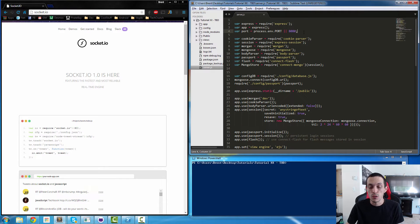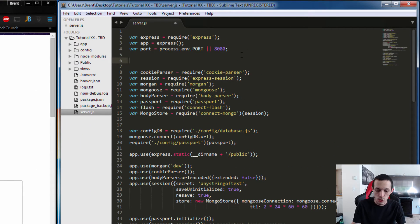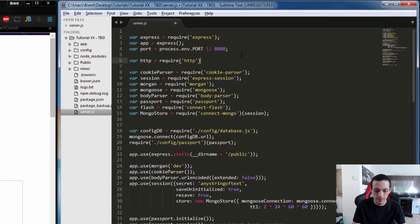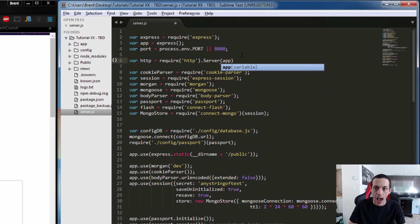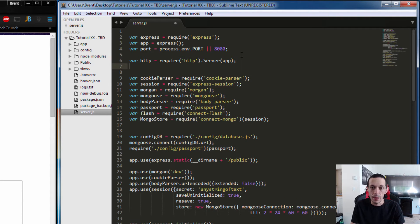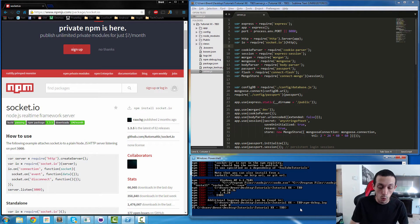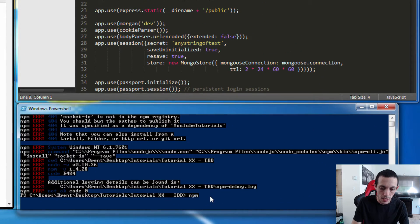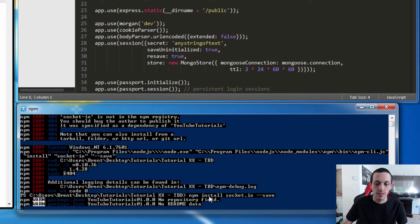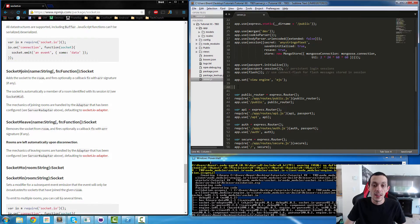Let's go ahead and set the server up first. We're going to create a new variable called HTTP and it's going to require the HTTP module. We're going to create a new server with it and give it our app, so they're basically one and the same. Then we're going to create a new variable called io and require socket.io, then give it our HTTP server. In order to get socket.io to work we need to use npm to install it: npm install socket.io, saving it to our package.json file.